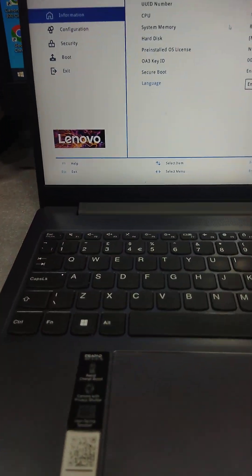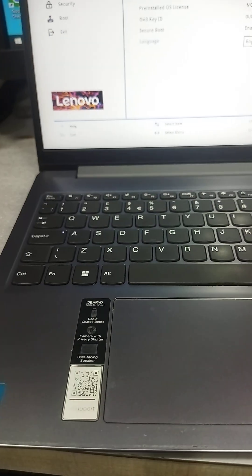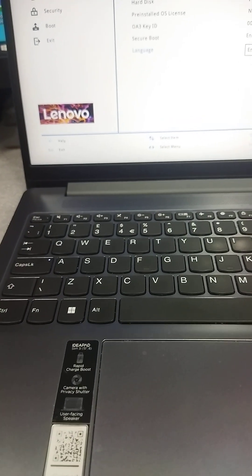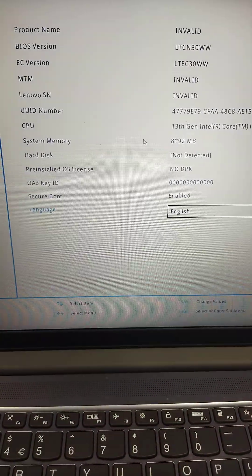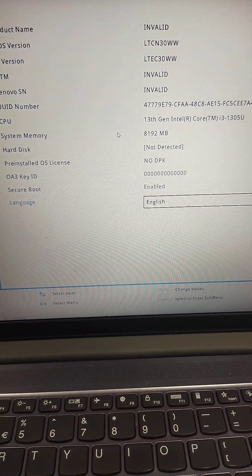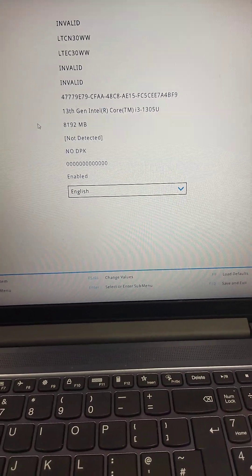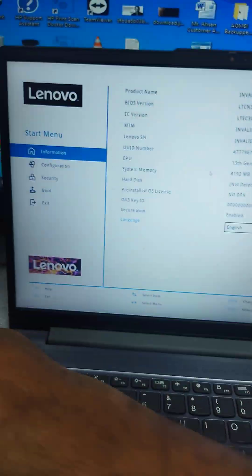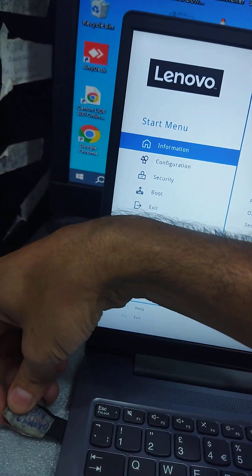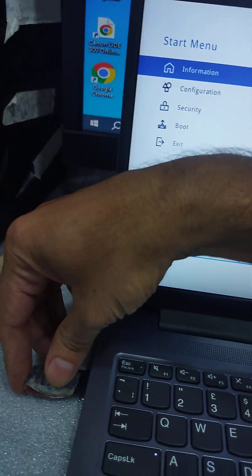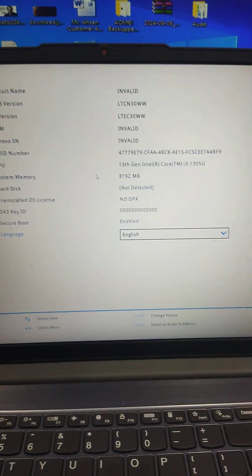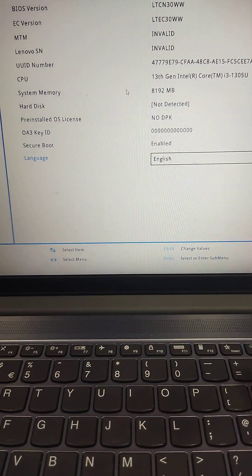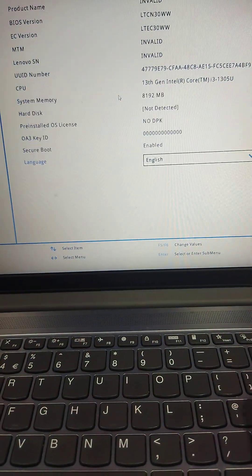IdeaPad Slim 3, in my Lenovo CD number error showing after replacing the motherboard. Now I will update it. Plug the USB first and exit from BIOS. Press F12 to boot the USB.